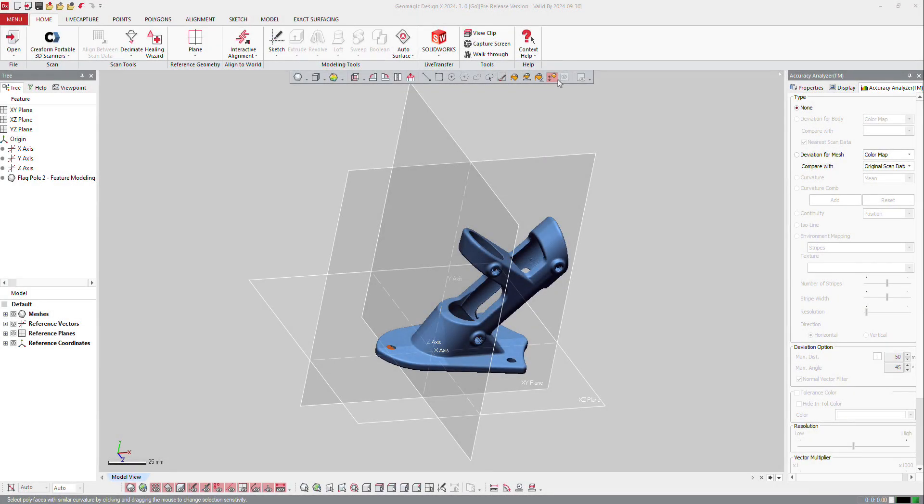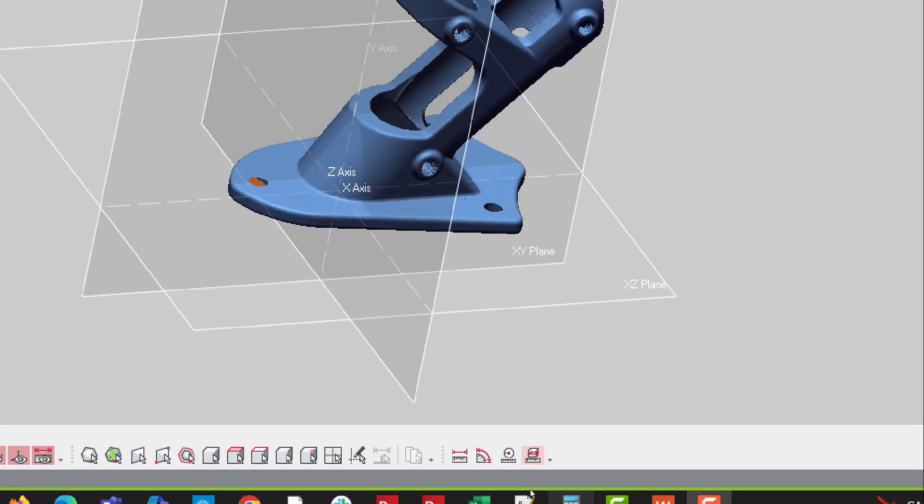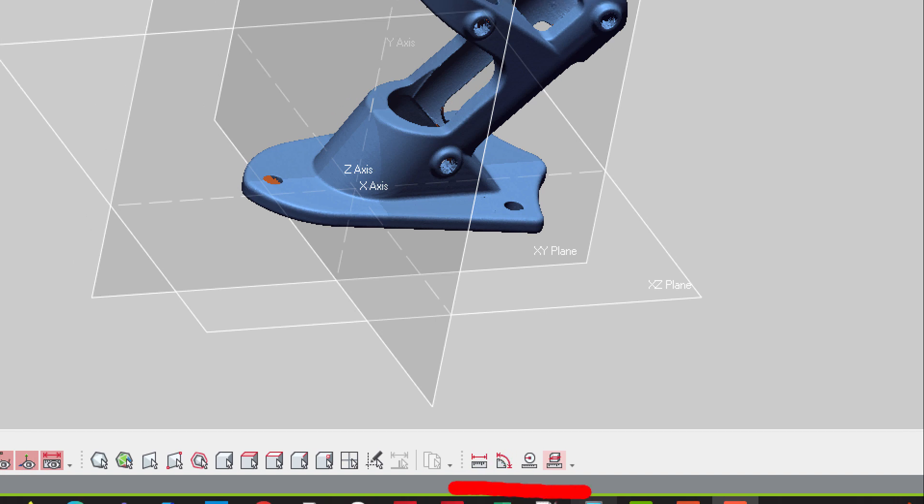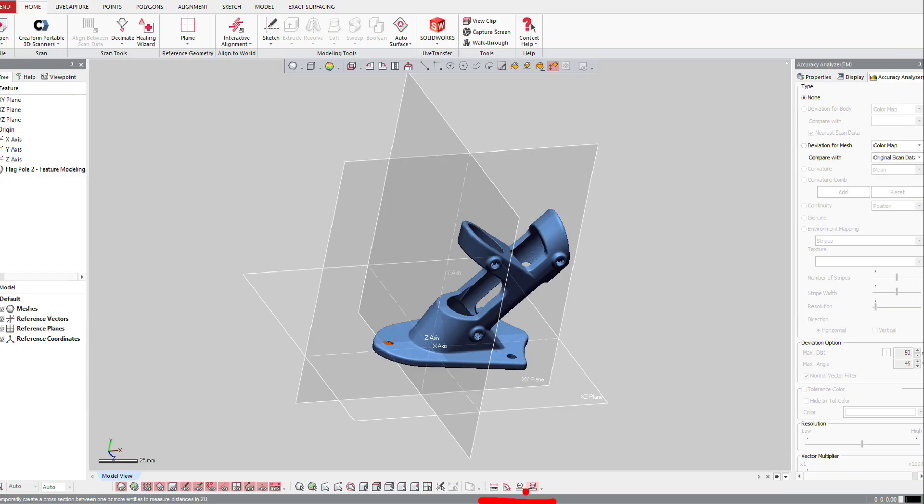It can be very handy to get quick dimension of the parts. Here we got some tools at the bottom of the part, here we can get distance, angle, radius and section.